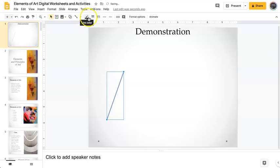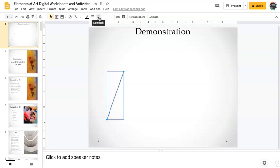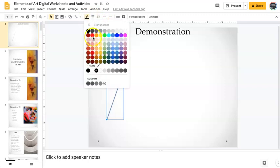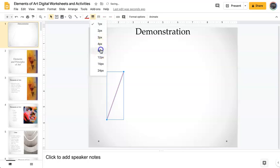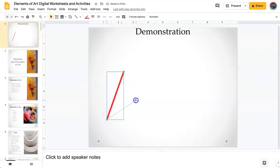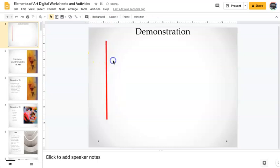Up here you're going to find the line color tool, line weight. You can change it to a dash or a dotted line. You can even change the ends to different shapes or to arrows. I'm going to change the line type and the weight so you can see it better. Again, you can change these at any time. So that's a line.